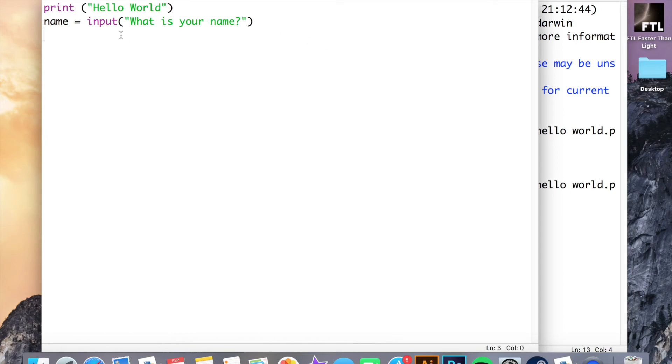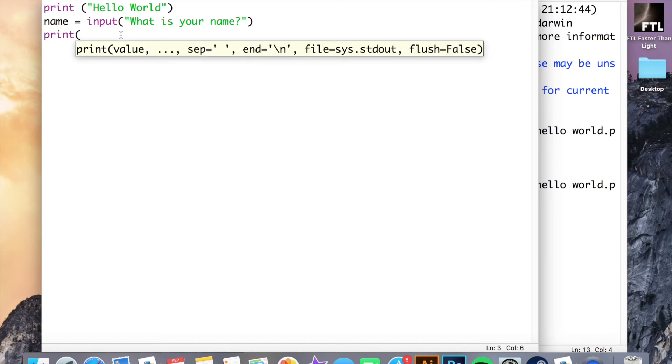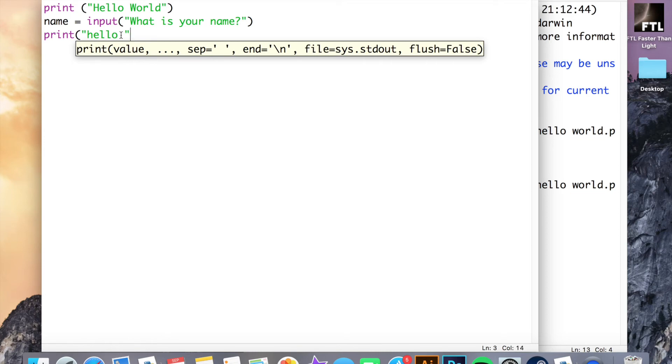What we're going to do next is we're going to call that variable by putting it into a print statement. So if I type print and I use a bracket and a speech mark, I'm going to write the word hello again and just leave a space at the end so that my variable doesn't go right up to my text here. And then if I'm putting text and a variable next to each other, they have to be separated by a comma. Now I have to write the name of the variable, which in this case is name, and then I just close that.